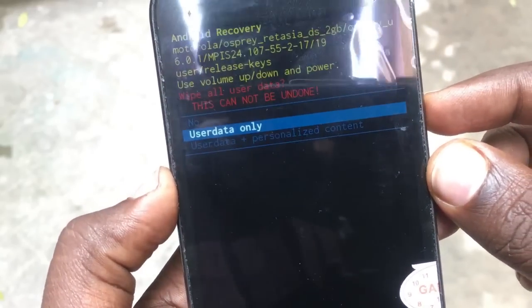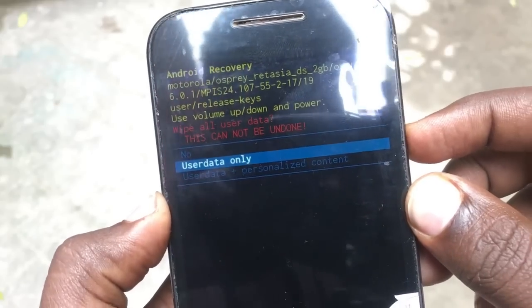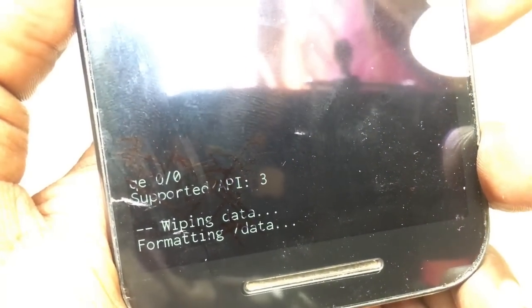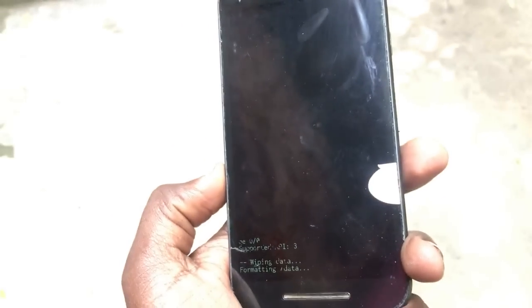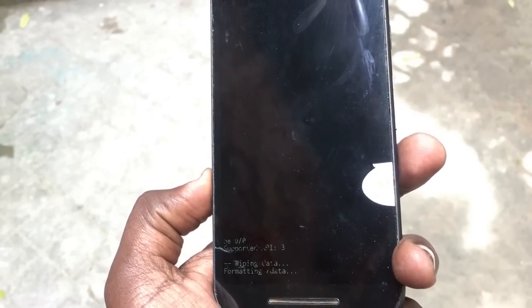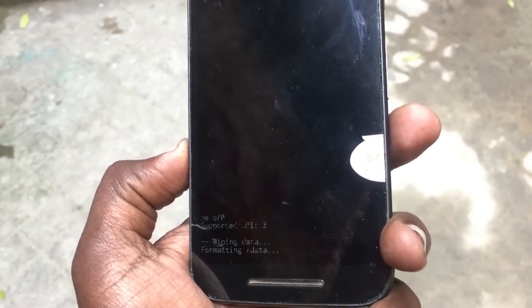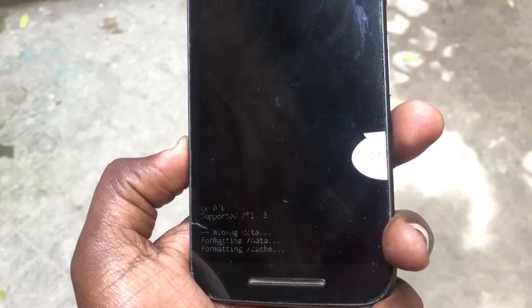Here you have 'user data only' and 'user data plus personalized content.' User data only will format all the settings of the phone and reset your password. User data plus content will delete everything — photos, call records, messages — you can think of it as a soft reset versus a hard reset.